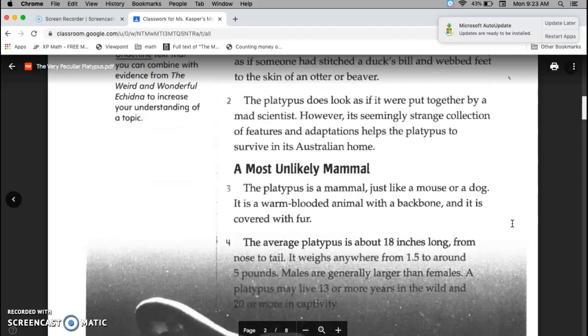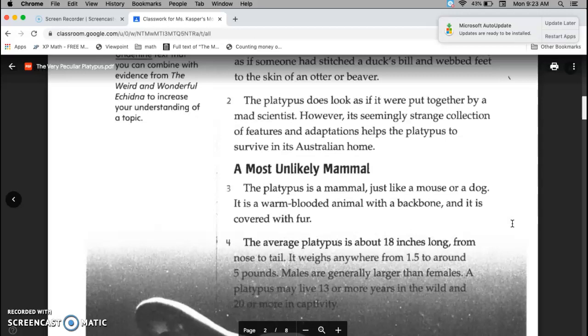The platypus does look as though it were put together by a mad scientist. However, its seemingly strange collection of features and adaptations helps the platypus to survive in its Australian home.